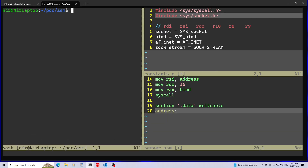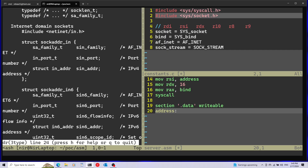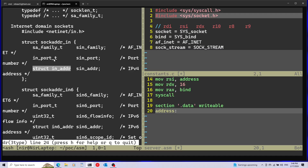Let's open the man page for sockaddr and scroll down a bit. The structure I'll use is called sockaddr_in, which is relevant for IPv4 addresses. It has three members with some unusual types, so I need to check the size of each type. I'll do a trick: include the suggested header file into my constants.c file and then run the preprocessor on it.